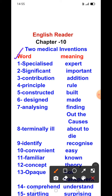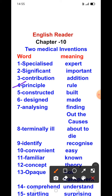First, we will start word meanings. First word is 'specialized' — specialized کہتے ہیں expert کو. Next word is 'significant' — its meaning is important. Next word is 'contribution' — its meaning is addition. Next word is 'principle' — its meaning is rule.